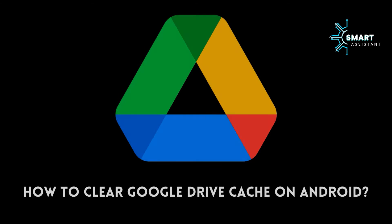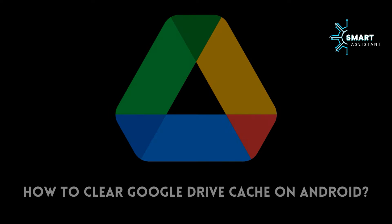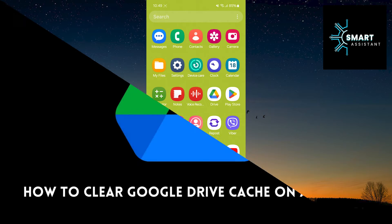Welcome to my new tutorial on how to clear the cache memory of the Google Drive app on an Android device.